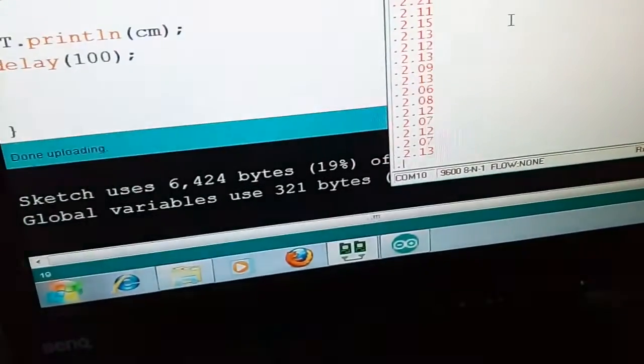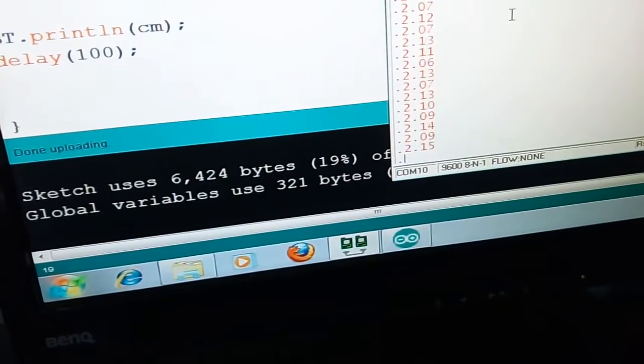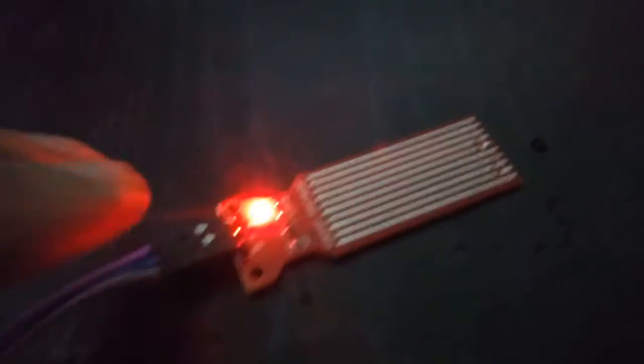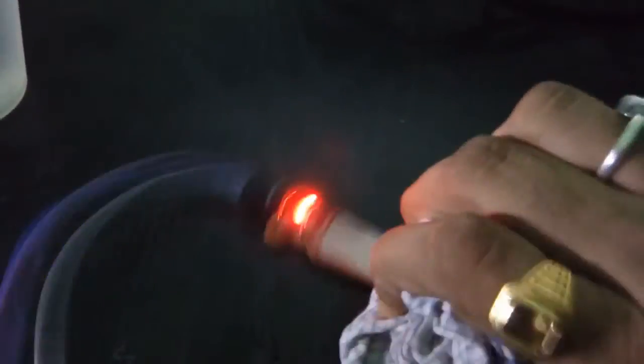The distance right now is showing 2.0 centimeters because up to this much surface is still connected with the water particles. The moment I clean it...